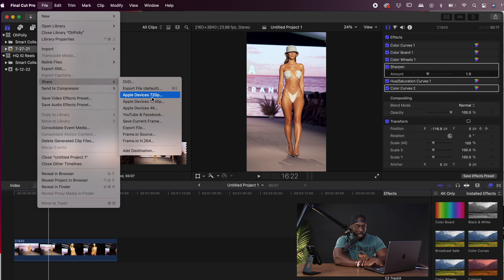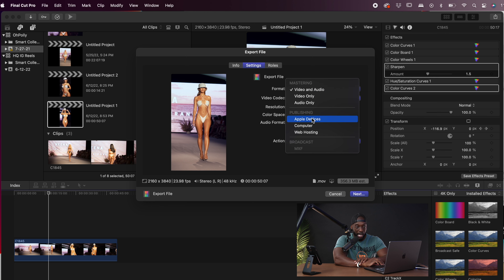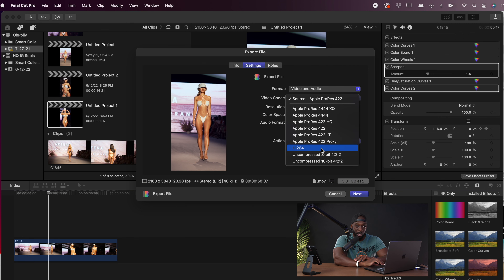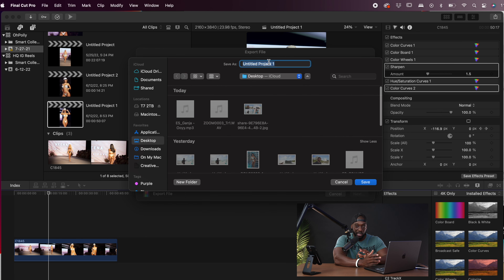From here, go to File, then Share, then Export File. Go to Settings and you'll see the Format options. I like the default options because they give the largest file size — and I'd rather have a higher file size so that after Instagram compresses the video, you're still left with a lot of information. If you select Apple Devices, that's not enough information and it won't look good after compression. Make sure you're under Mastering, select H.264 under Video and Audio, then click Next and save it to the desktop.